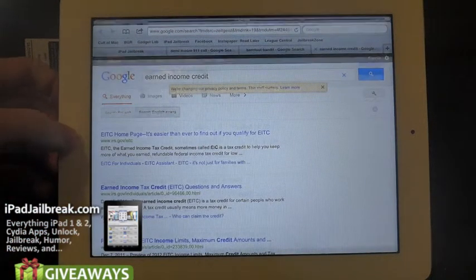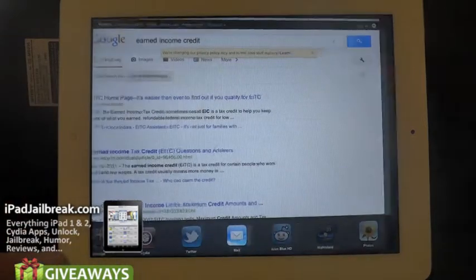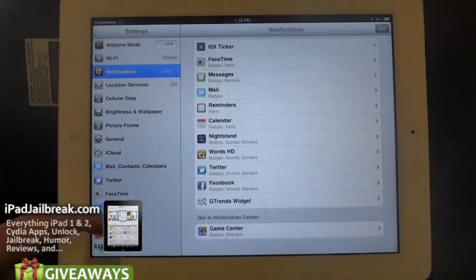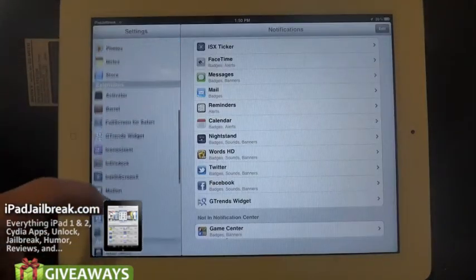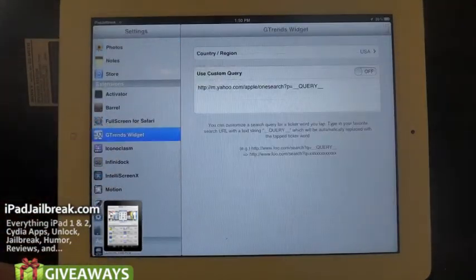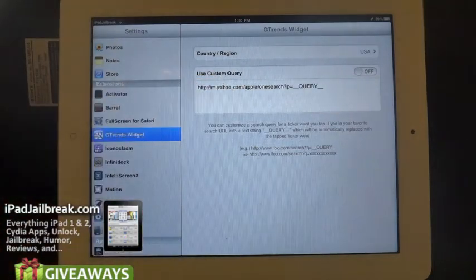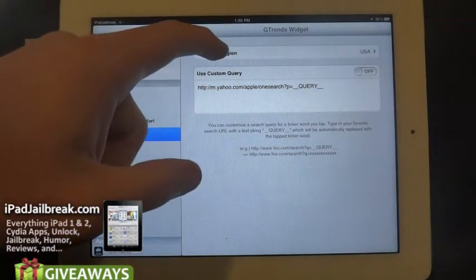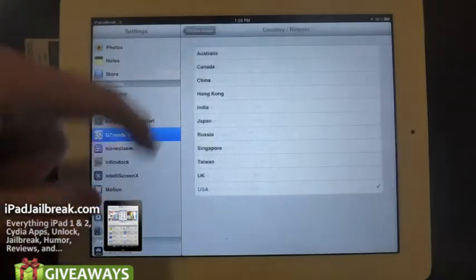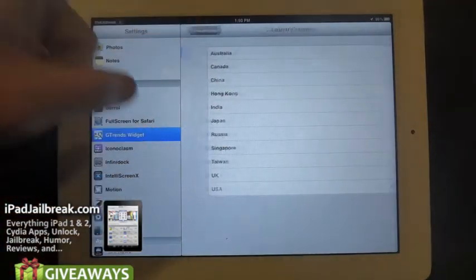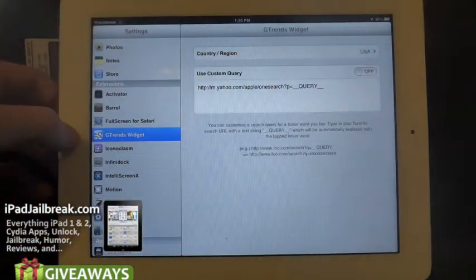As I showed you before, you go to your settings, the extension here. You can also have a custom search query if you don't like Google or you want something else. And you can pick your country.